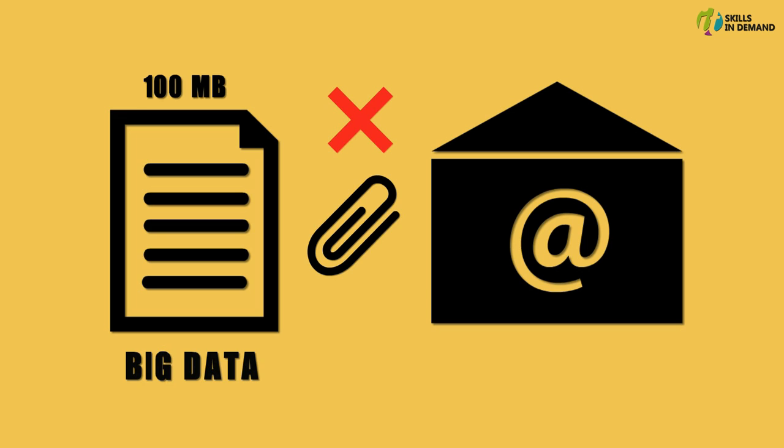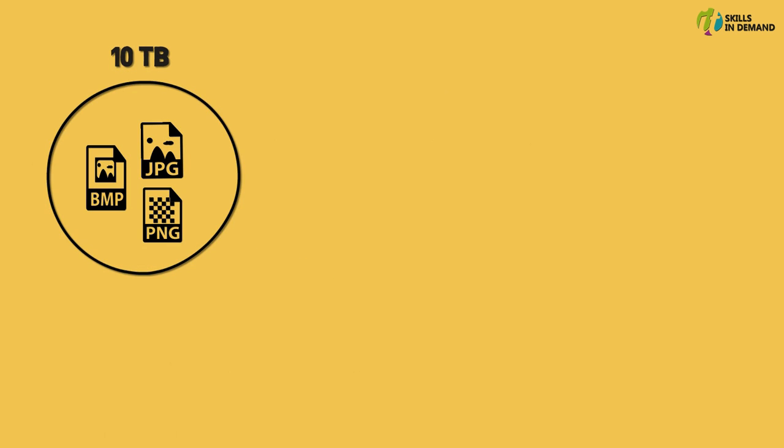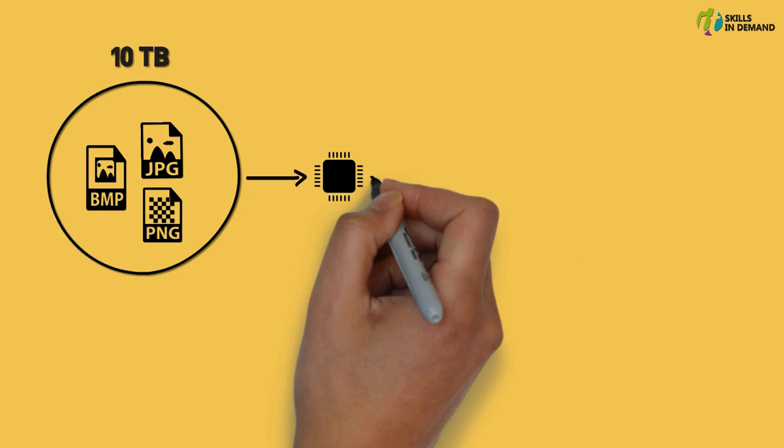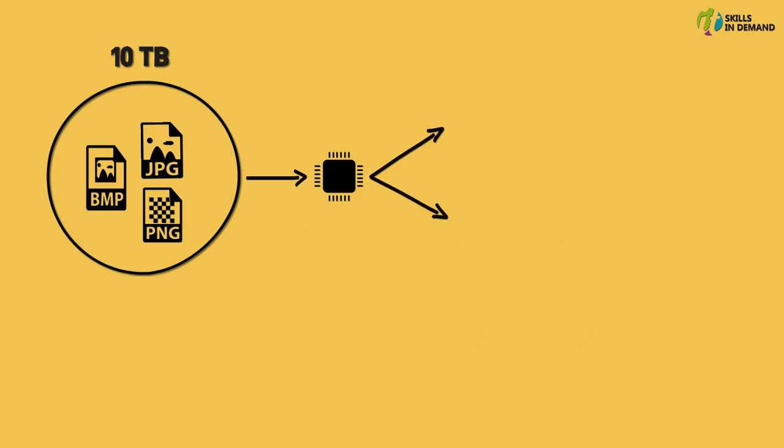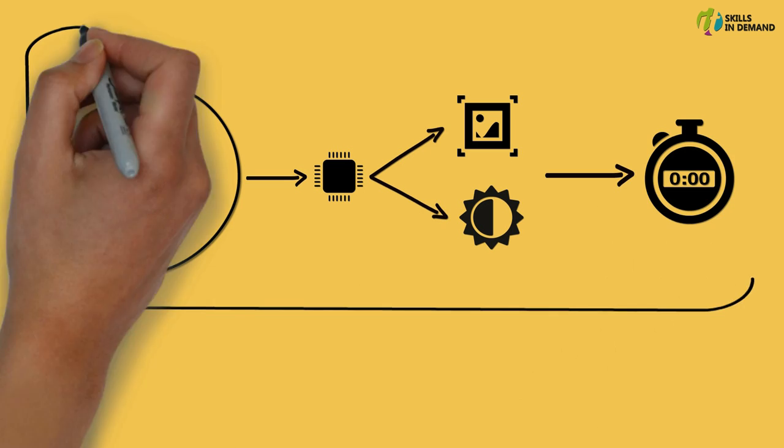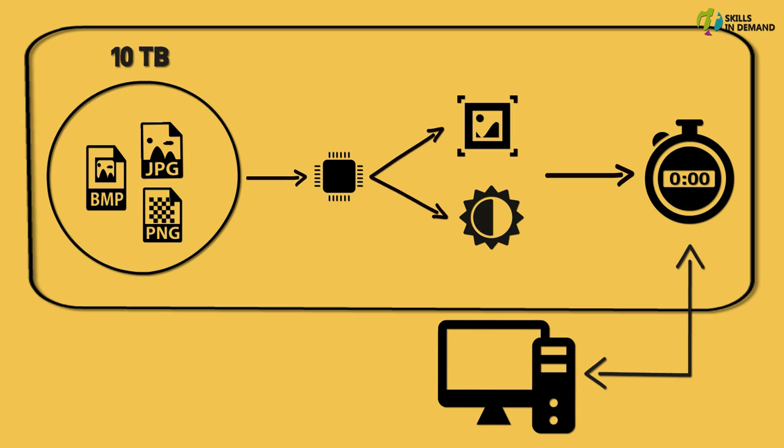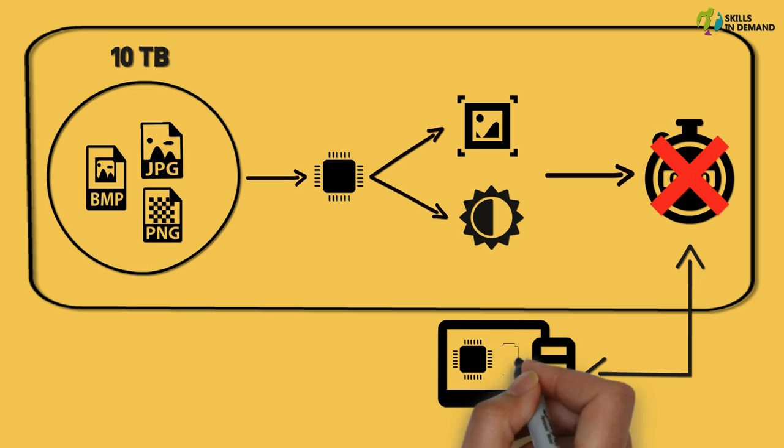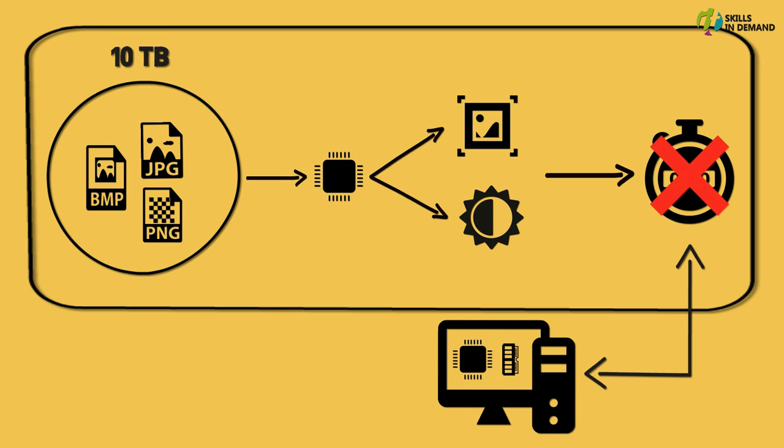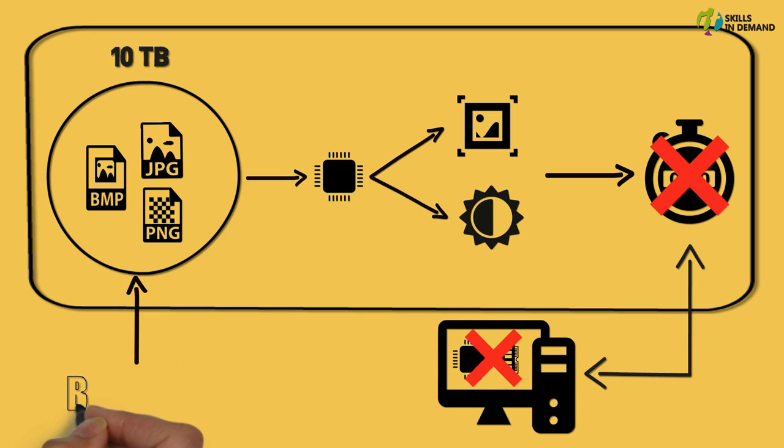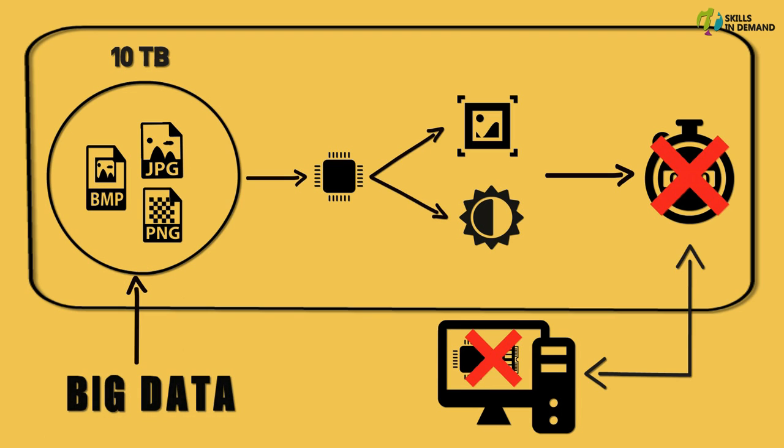Let me take another example and try to explain the term Big Data. Let us say we have around 10 terabytes of image files upon which certain processing needs to be done. For instance we may want to resize and enhance these images within a given timeframe. Suppose if we make use of the traditional system to perform this task we would not be able to accomplish this task within the given timeframe, as the computing resources of the traditional system would not be sufficient to accomplish this task on time. Therefore this 10 terabytes of image files can be referred to as Big Data.